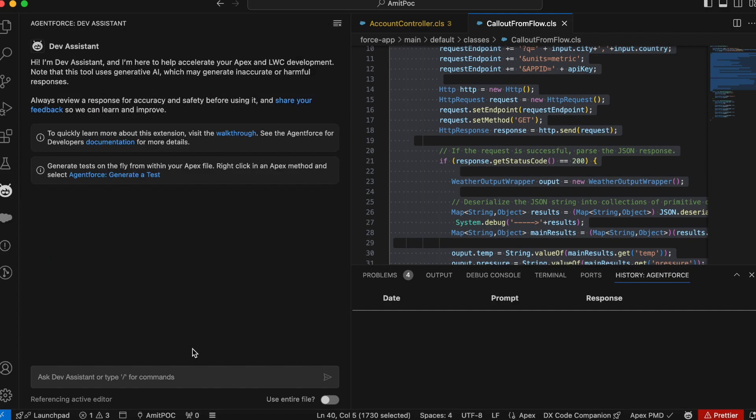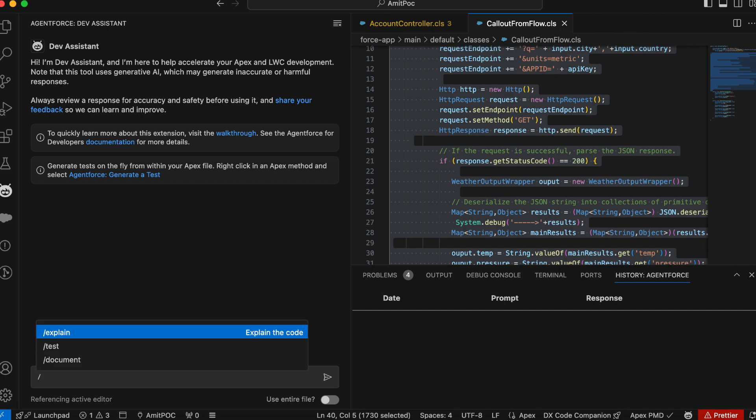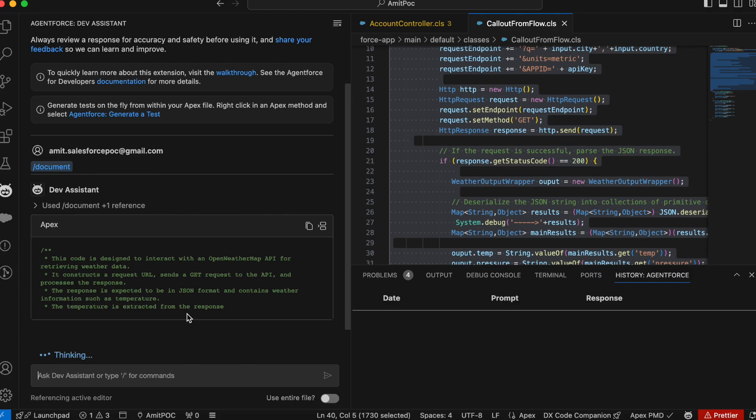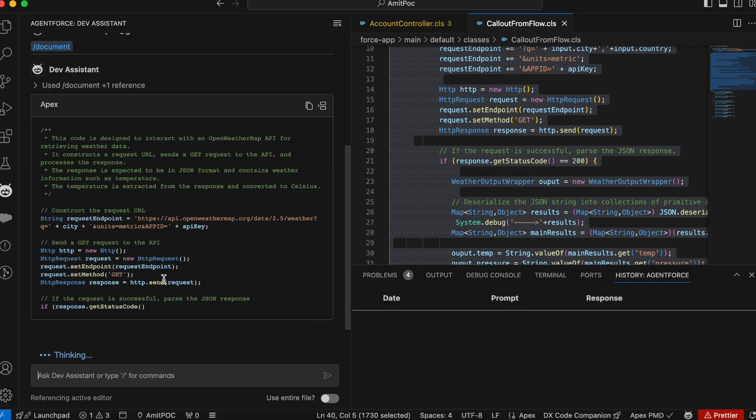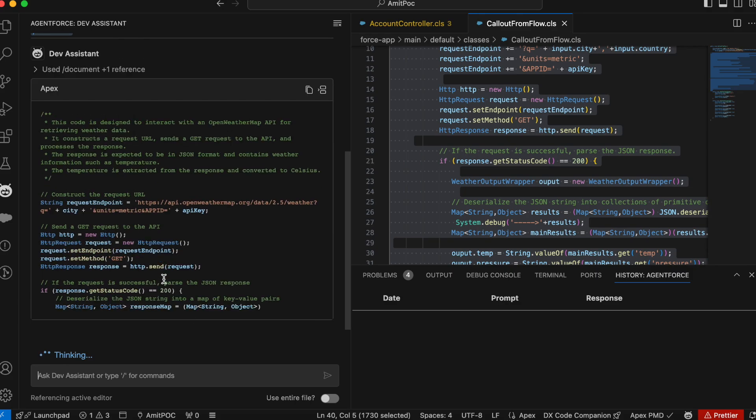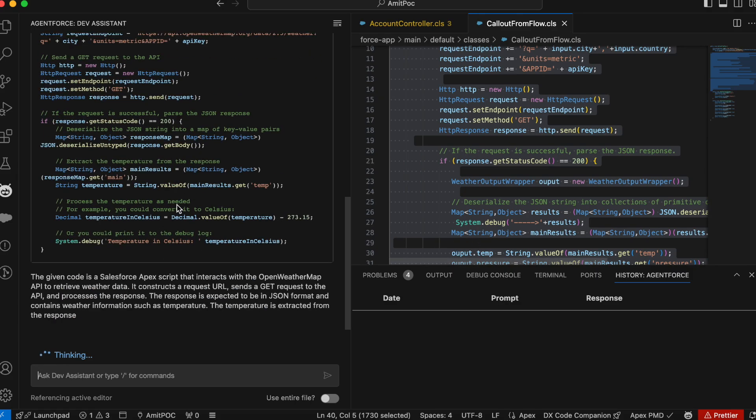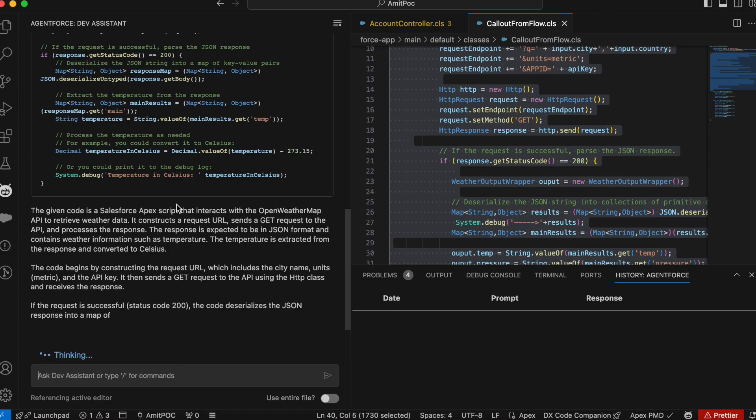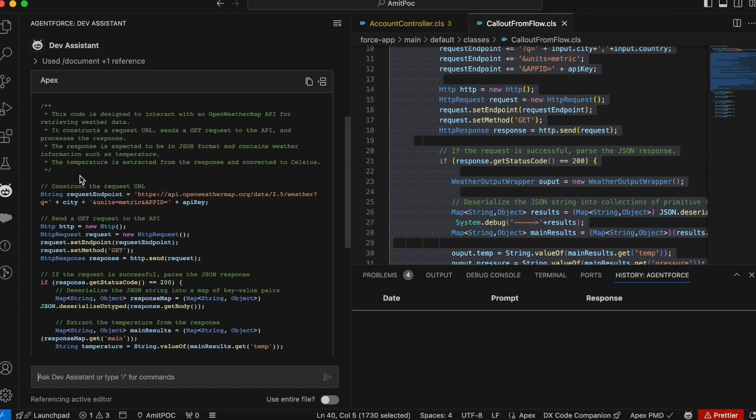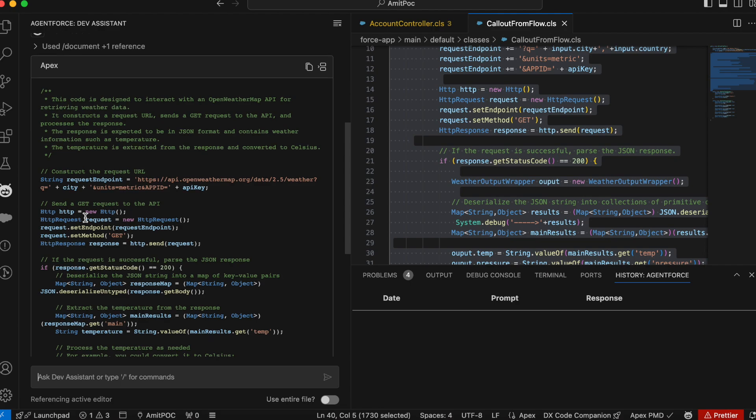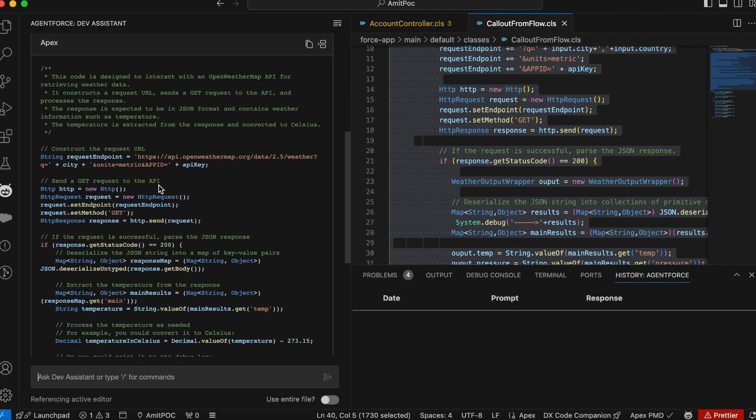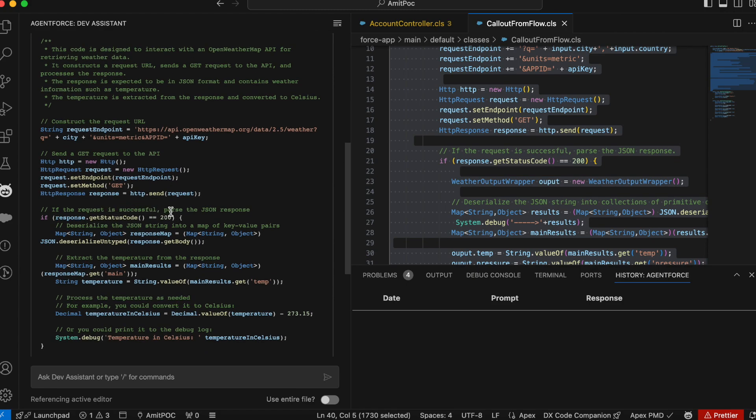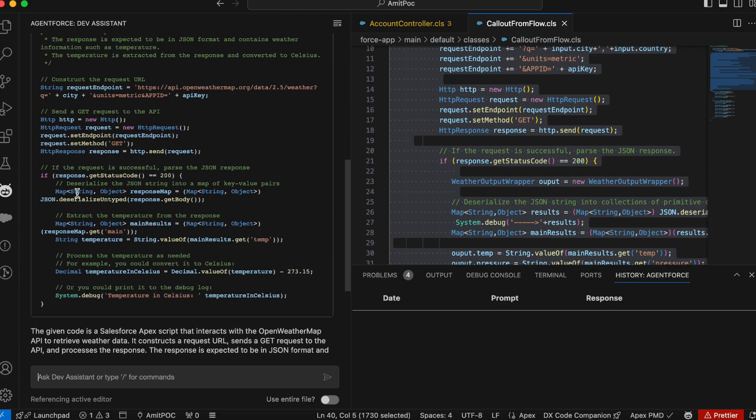Let me clean this and there's another command called slash documentation, click on this and it should generate a beautiful documentation for you. You can see that whatever the code I selected, it automatically reading that and giving some labels of comment for you, which you can see that construct the request URL, get request to the API, request is successfully passed the JSON response and parse the JSON response and deserialize and serialize your JSON. And then extract the temperature from the response.